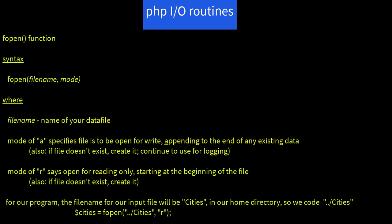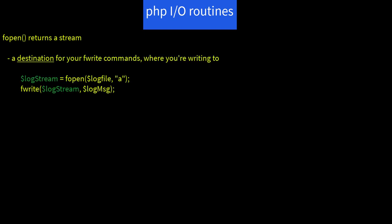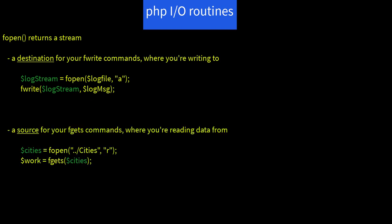Recall, the open function returns a stream, a destination for your fwrite commands where you are writing to, and a source for your fgets commands where you are reading from. You choose the variable name to hold the data and use that name in subsequent function invocations. In our case, our stream is called $cities.